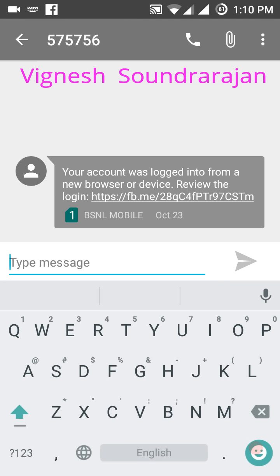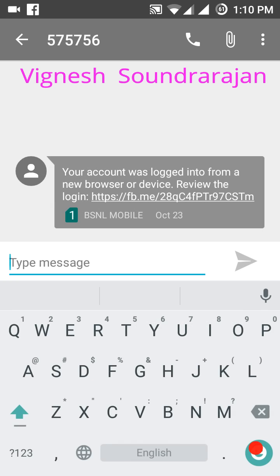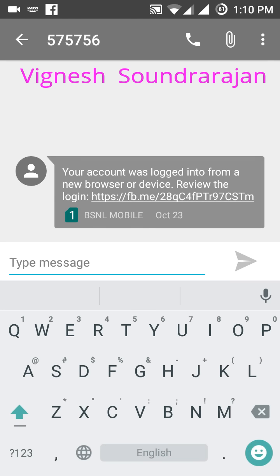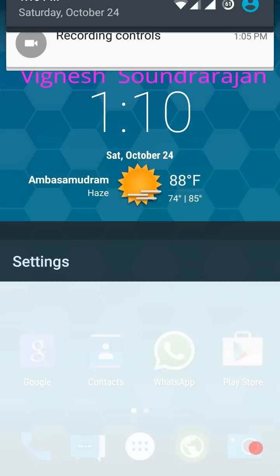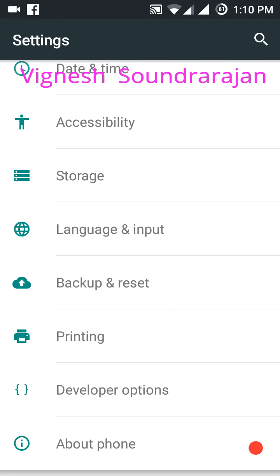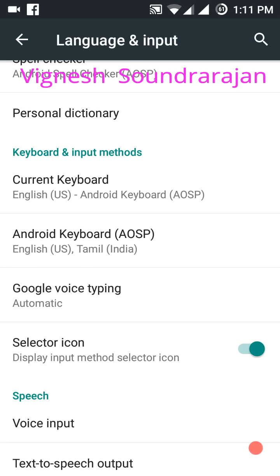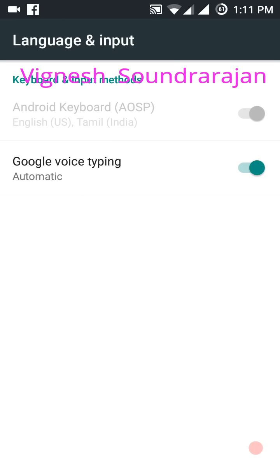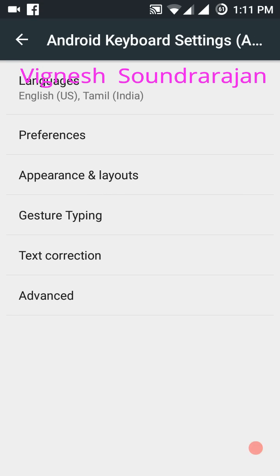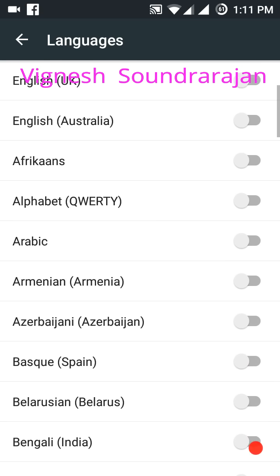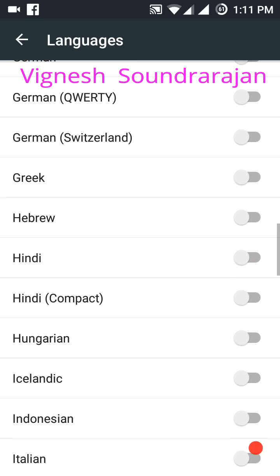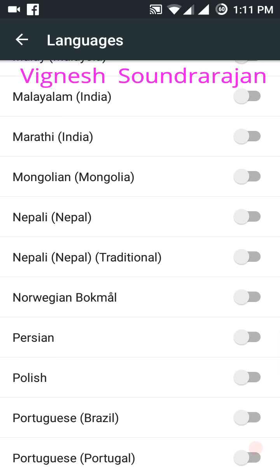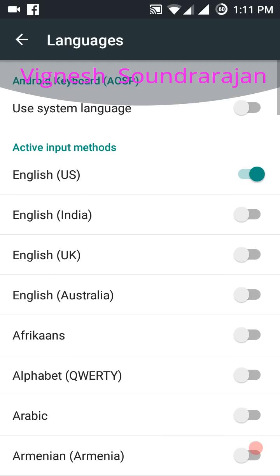And one more about the keyboard is you can change the language. Your original languages. My original language is Tamil, so I can select Tamil. Here you can see. You can choose keyboard from the settings, from language and input. Go to current keyboard, choose keyboard. I don't know why it is disabled. Android keyboard, languages. There is Hindi also. You can see here Hindi, Malayalam, Marathi, Nepali, and every language. Mostly they covered all languages.